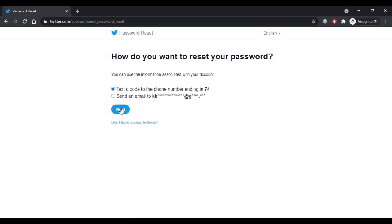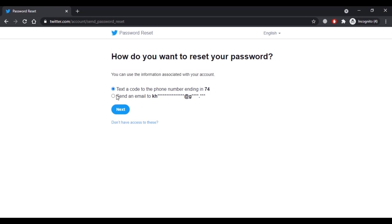Now here you can use one of the options provided. You can either get a code on your phone number or get an email with the verification code on your email address. Select one of the options and click on next.